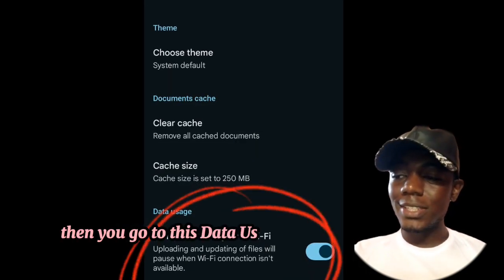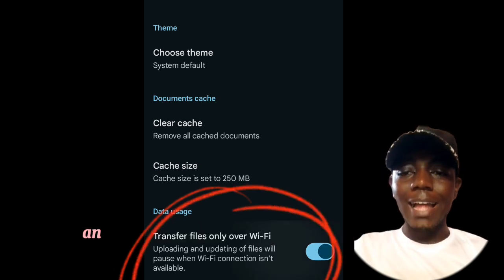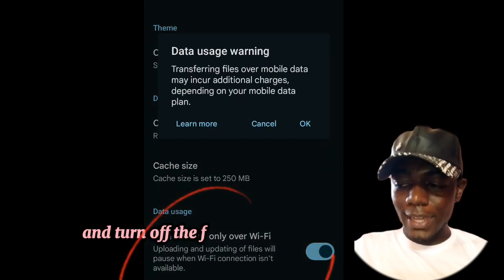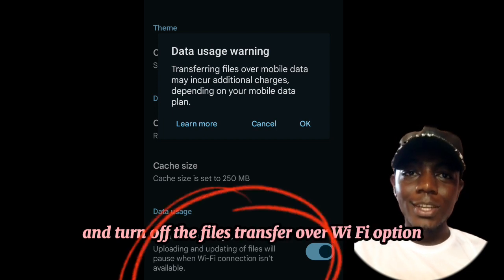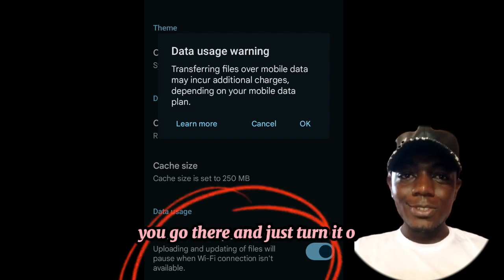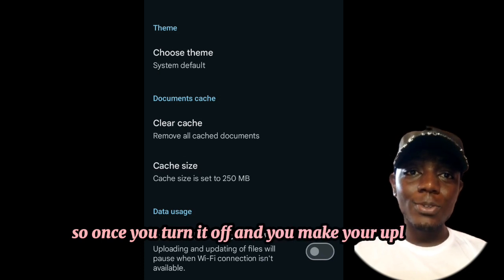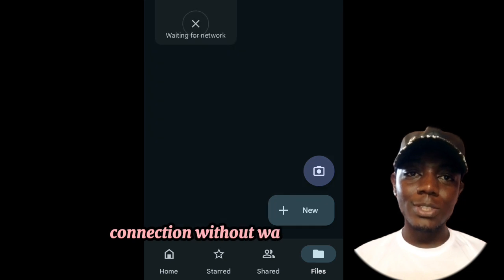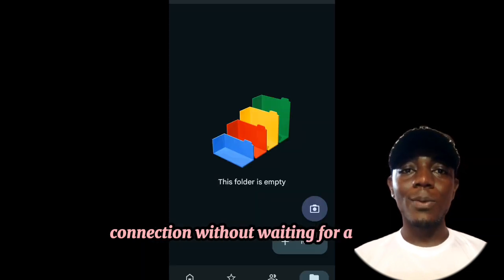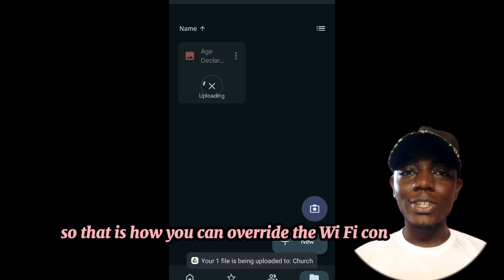Then you go to the data usage selection option here and turn on the files transfer over Wi-Fi option. Just turn it on, and once you do, your upload will use your own mobile data connection without waiting for a Wi-Fi. That is how you can override the Wi-Fi connection settings when making uploads in Drive.